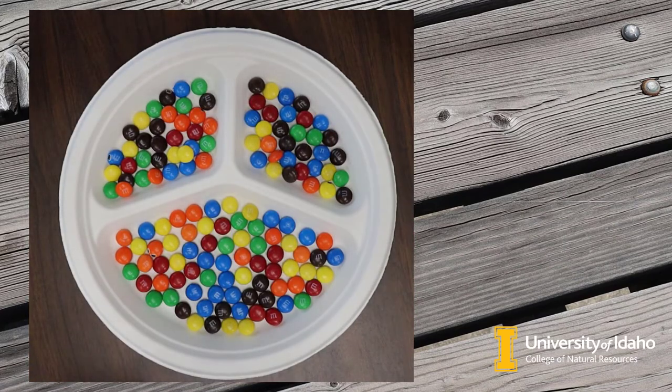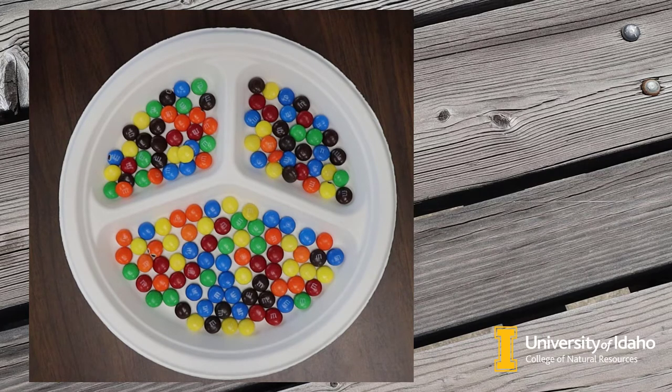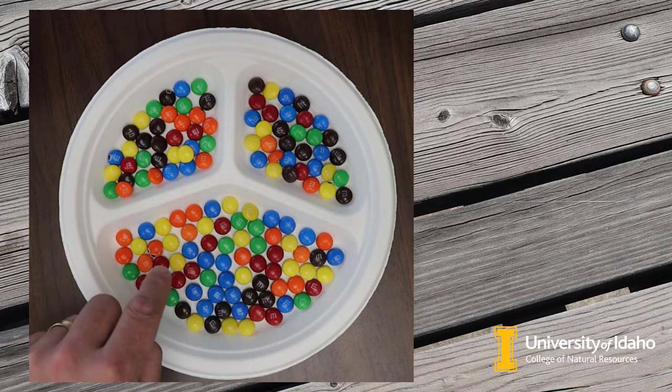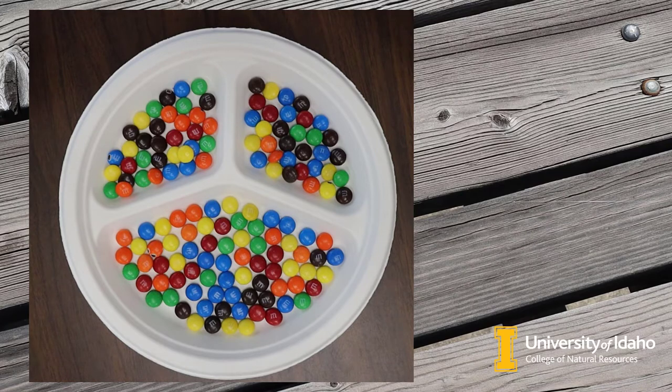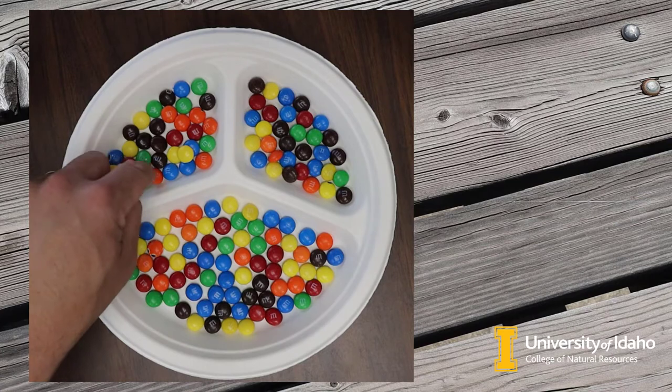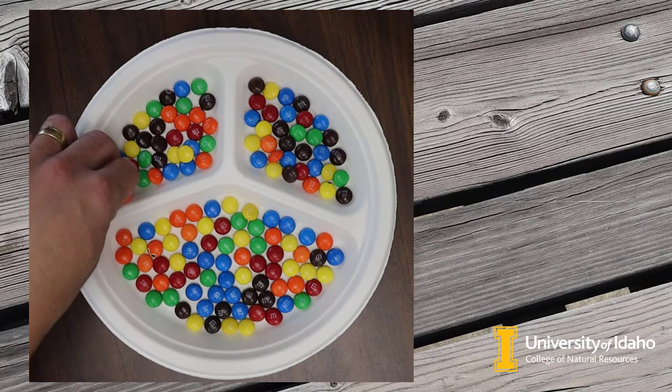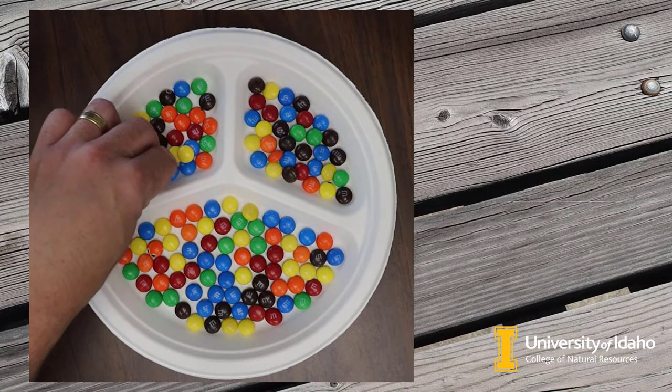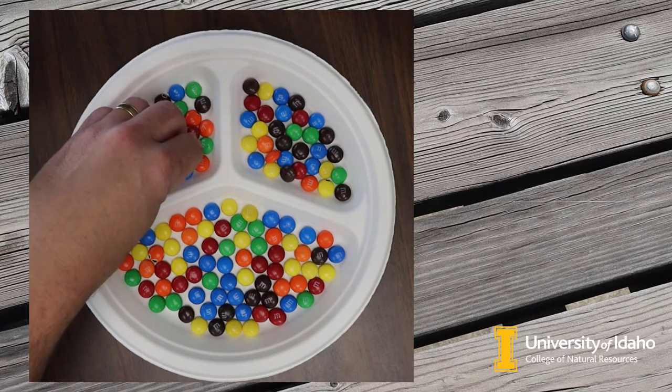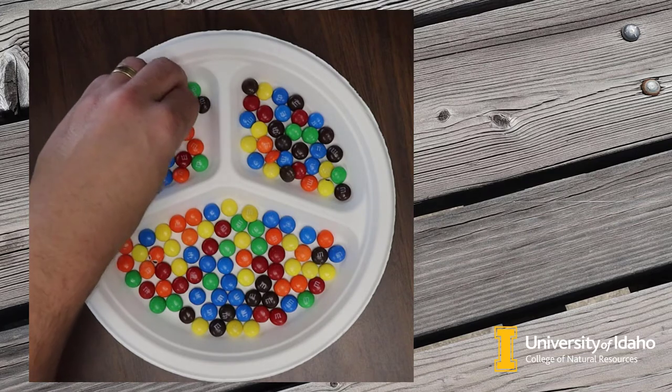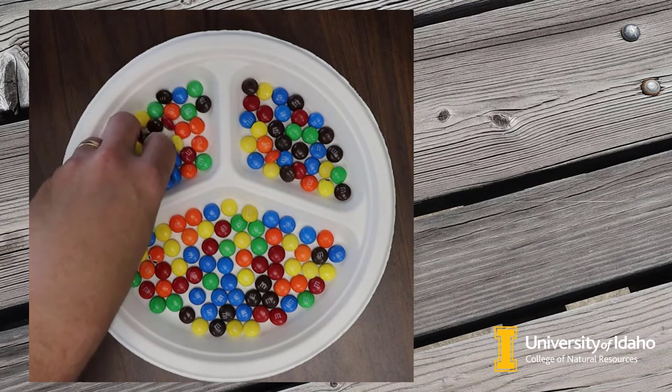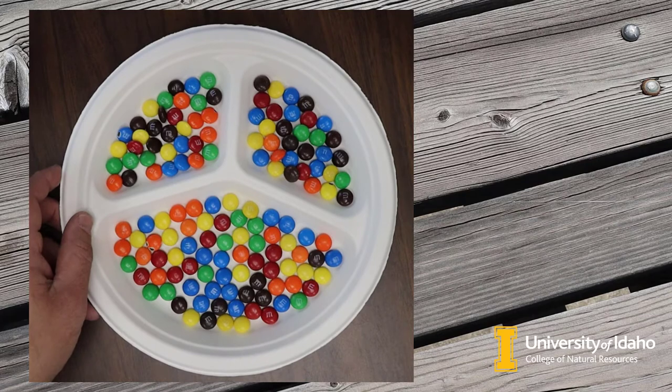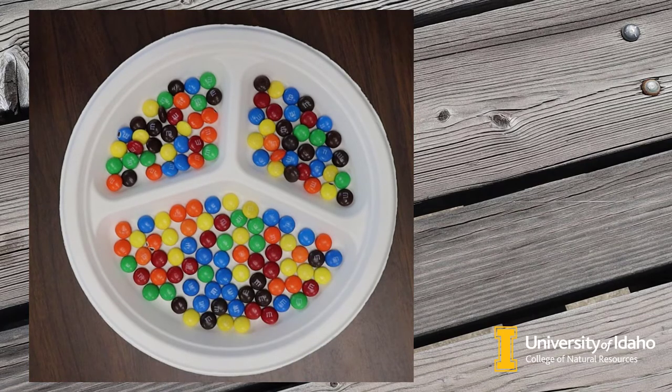What we're going to do is tally up the number of blue M&Ms, because everybody knows that the blue ones are the best, in each section and the total number of M&Ms in each section. Then we'll be able to calculate the proportion for each section. So let's start here. It looks like there's five blue M&Ms and 35 M&Ms total in that compartment. I'll do the same for these other two compartments offline, and then we'll come back.